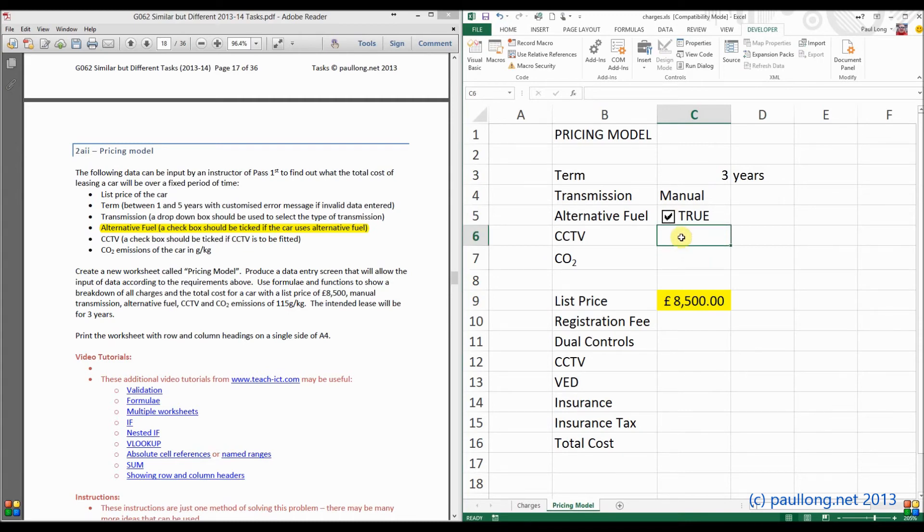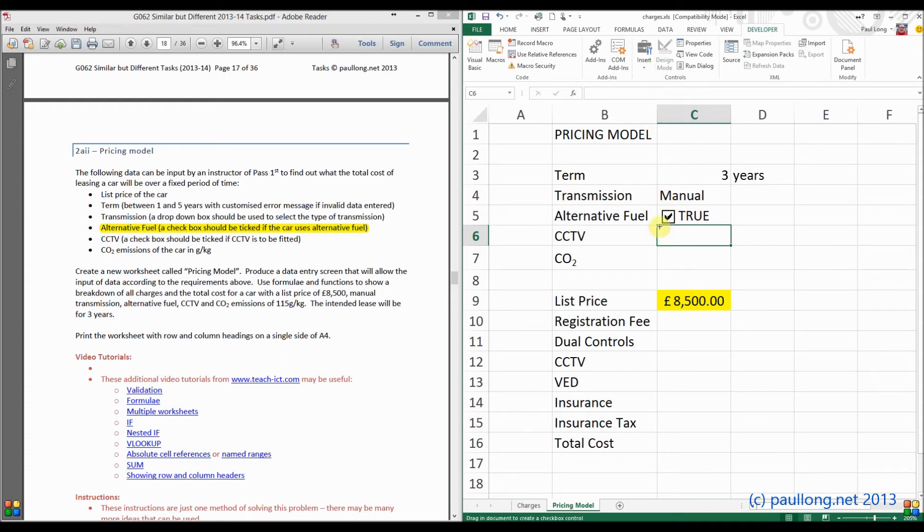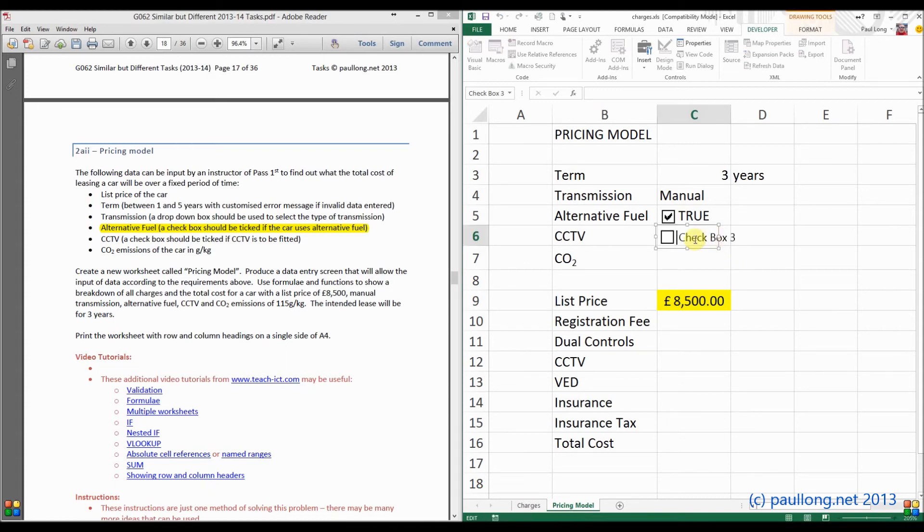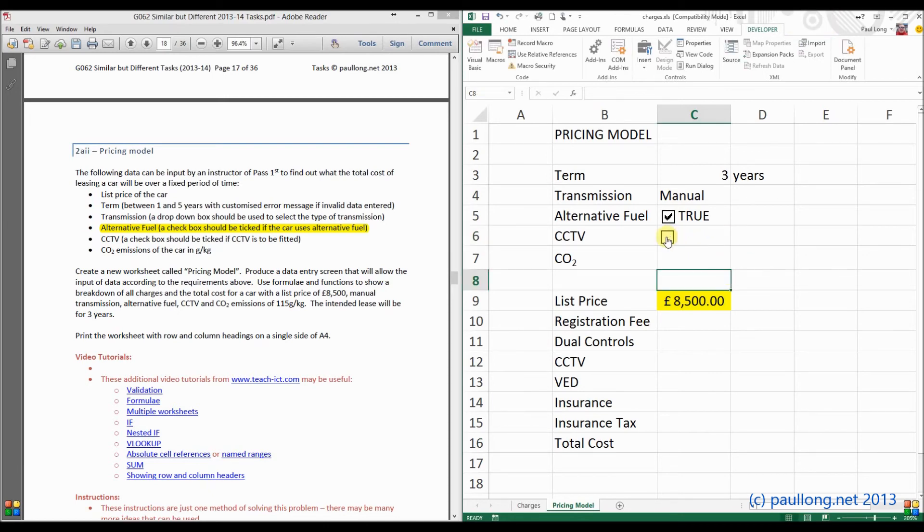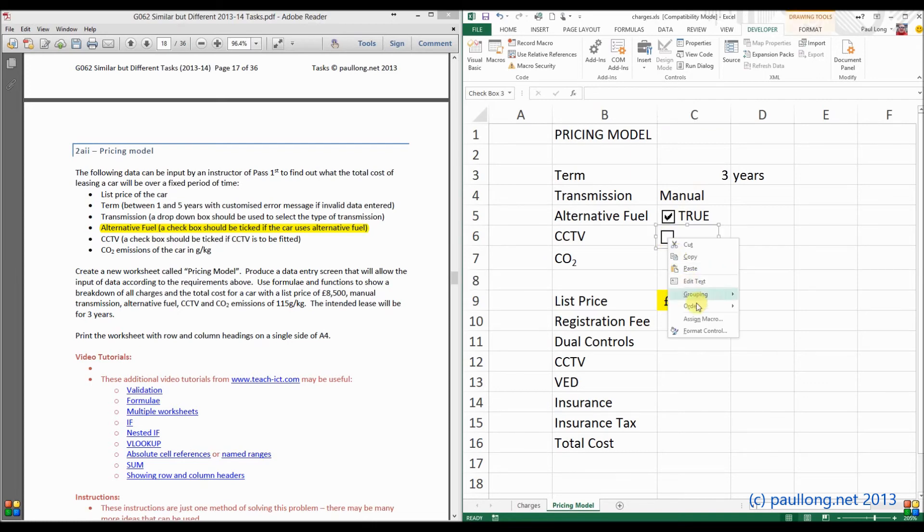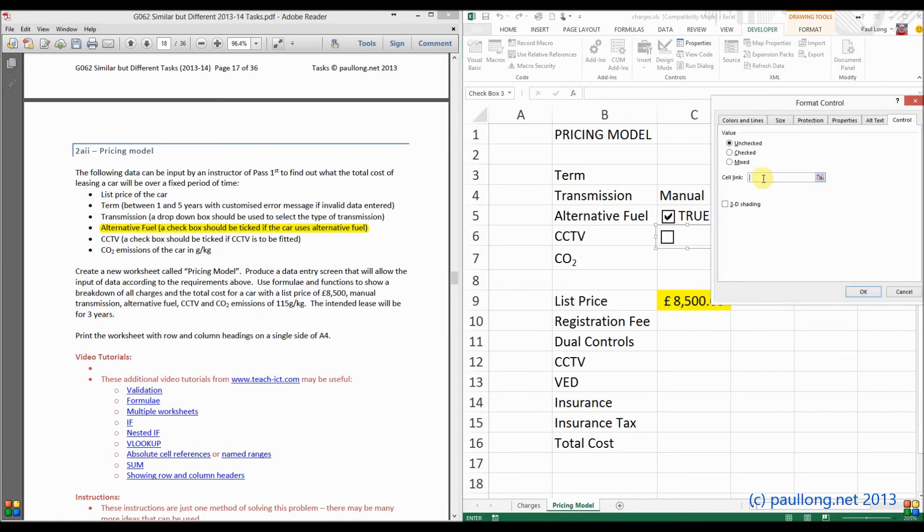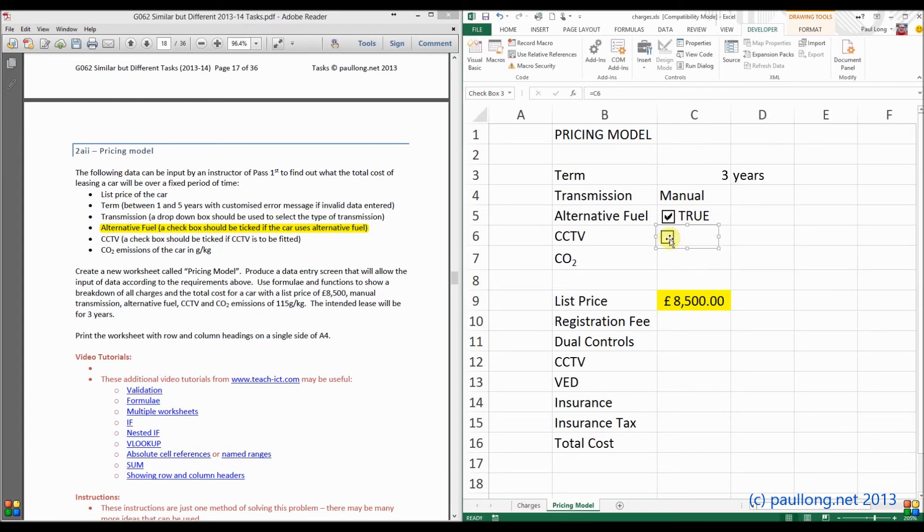Now we're going to do exactly the same for CCTV, so I'm just going to go through it again. Insert, tick box, draw where we want the tick box. I'll just get rid of that word in checkbox 3. I can tick on it, but it's not doing anything yet. So I'm now going to format that control and put the cell link to be C6. And now watch what happens when we tick that box and untick it.